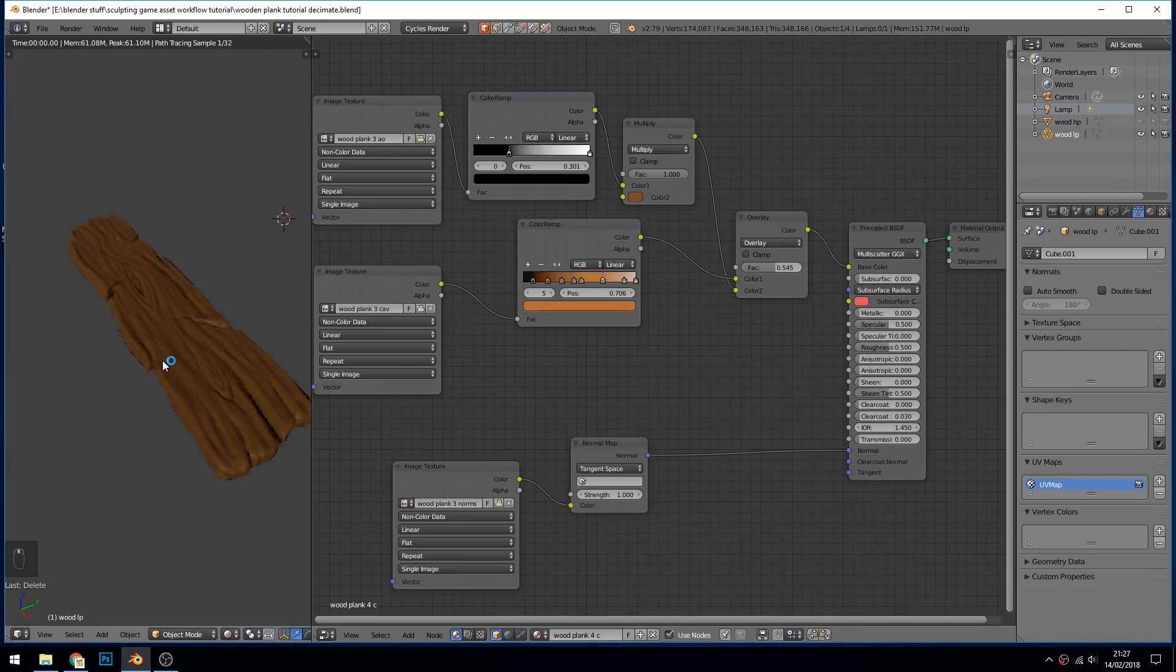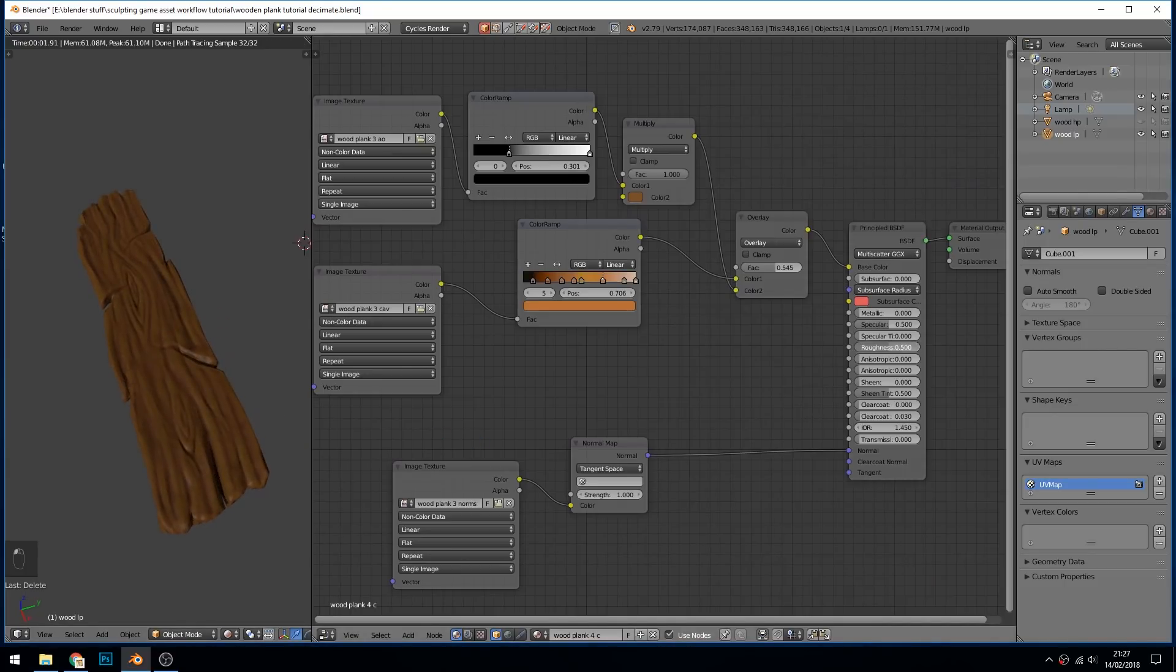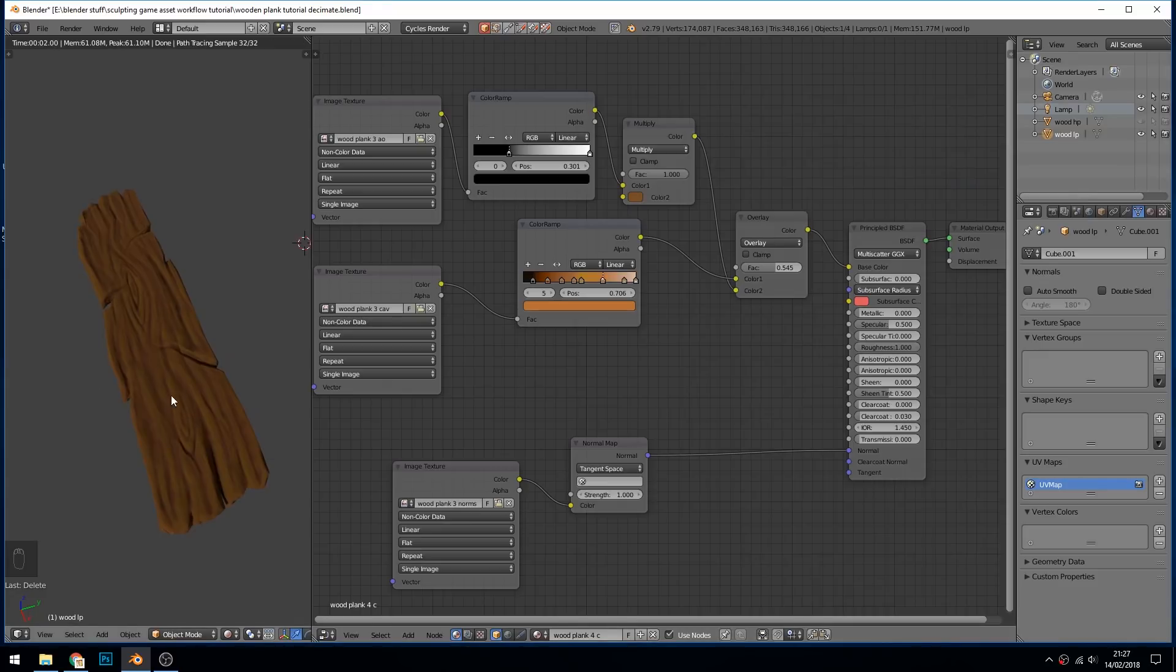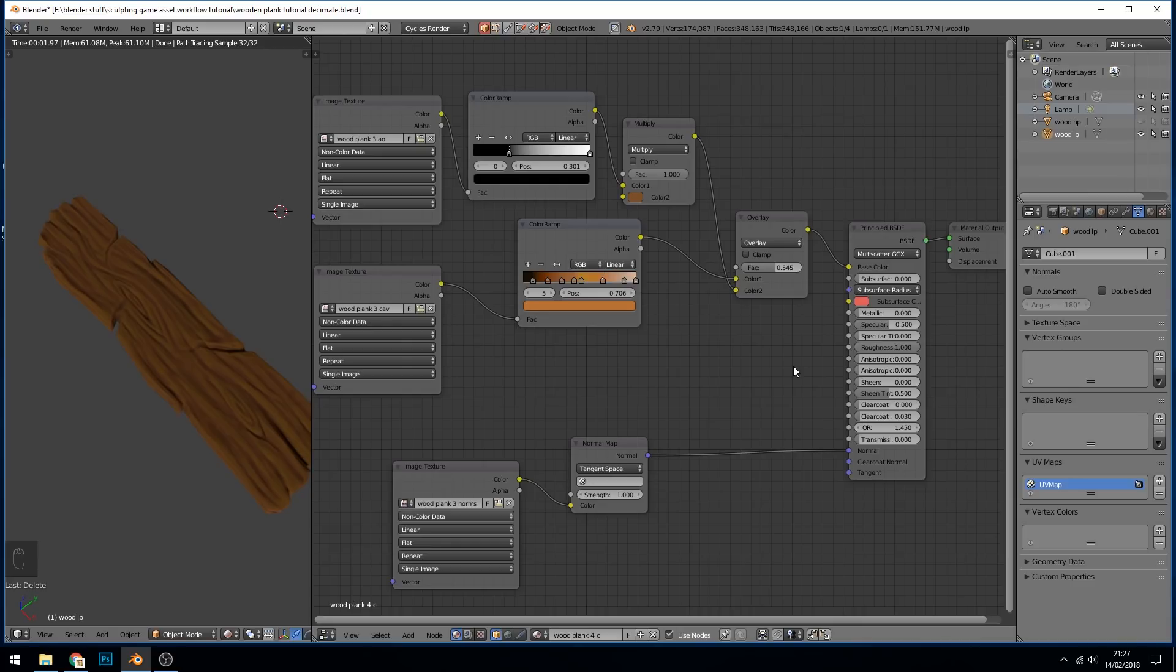So at the moment it looks a tiny bit plasticky. I think it's worth putting the roughness to full, then it has that sort of cartoony look. And I'll go through roughness and its properties in later tutorial series.